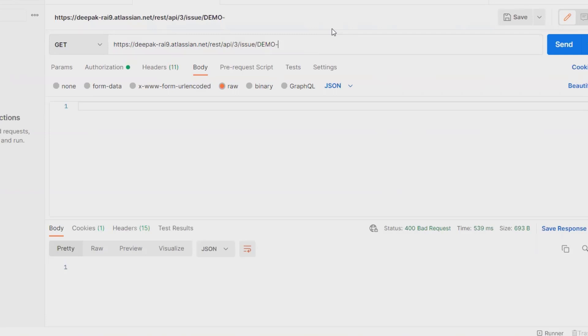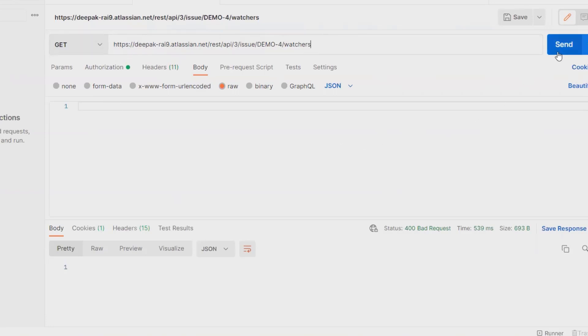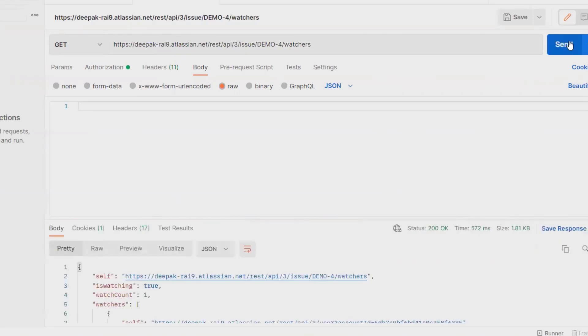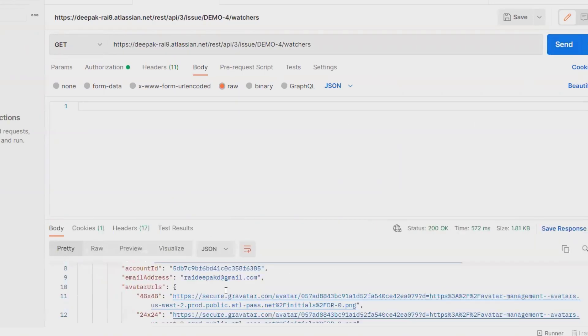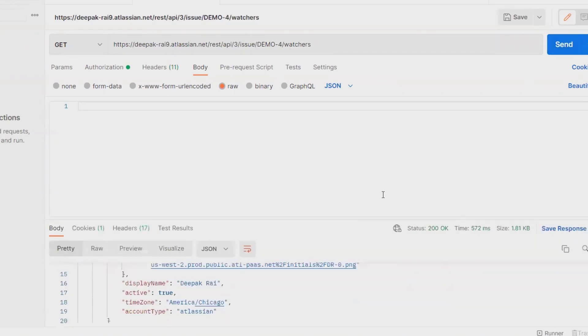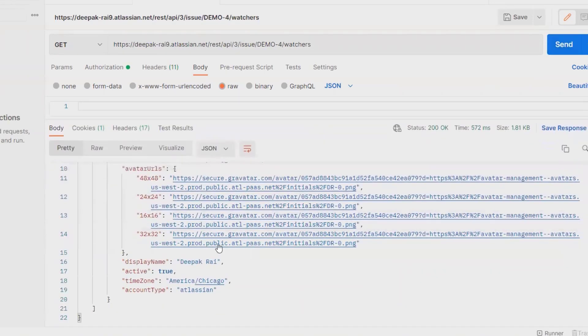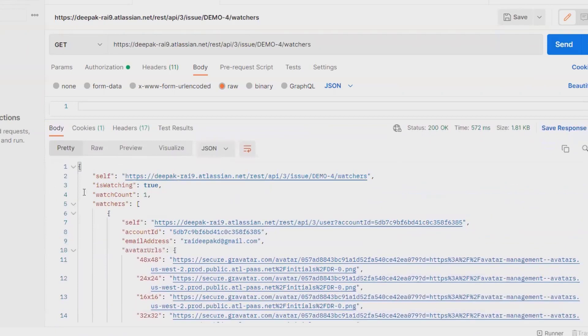Then add forward slash watchers. Here I am going to select GET method to extract the detail. I'll click on send and you'll find the complete watcher list available here.